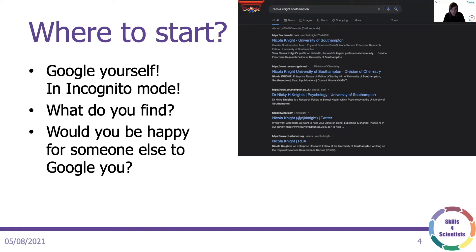Once you've done this, there are two important questions: firstly, how visible are you, and secondly, how happy are you with your visibility? If somebody was looking for you, how easy would it be for them to find you, and are you happy with what they find? If it's not easy to find you, you need to work on making a bigger presence. If you aren't happy with what you find, consider locking down or removing that material. For example, your MySpace record from 2008 might not reflect who you are now.